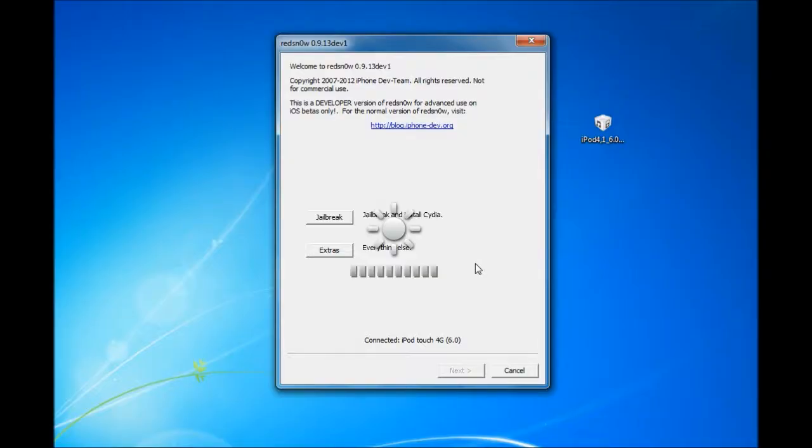Hey YouTube, this is iGelbreakPro and today's video is how to jailbreak your iDevice on iOS 6.0 Beta.